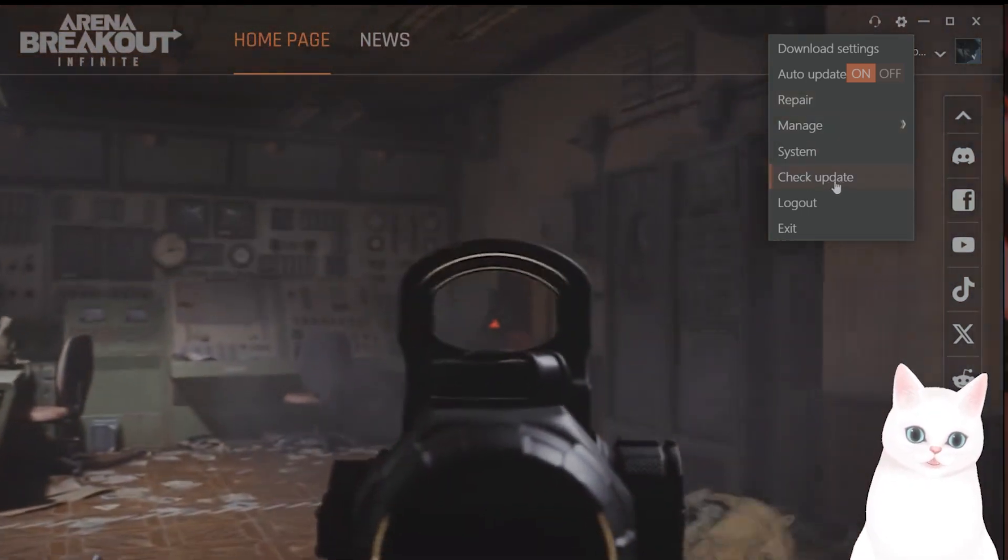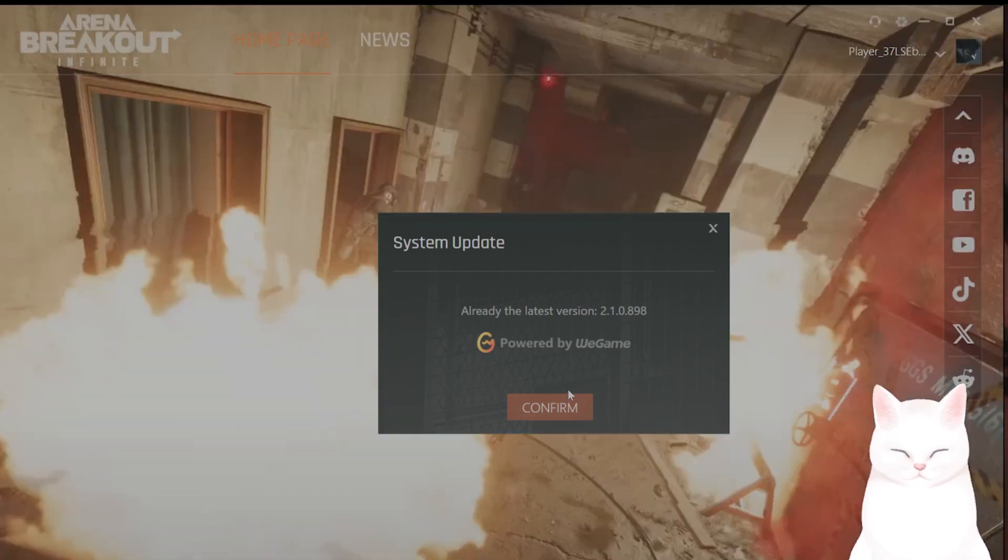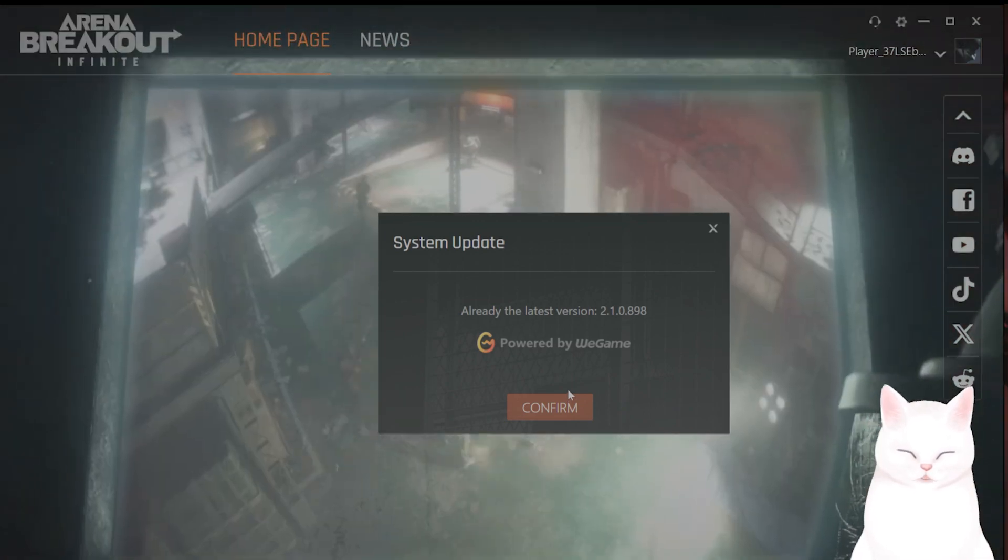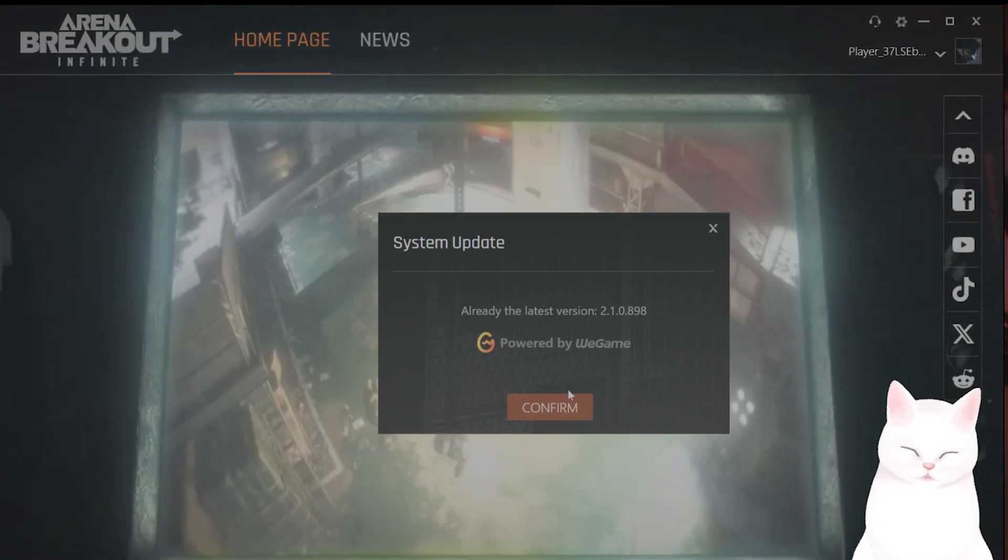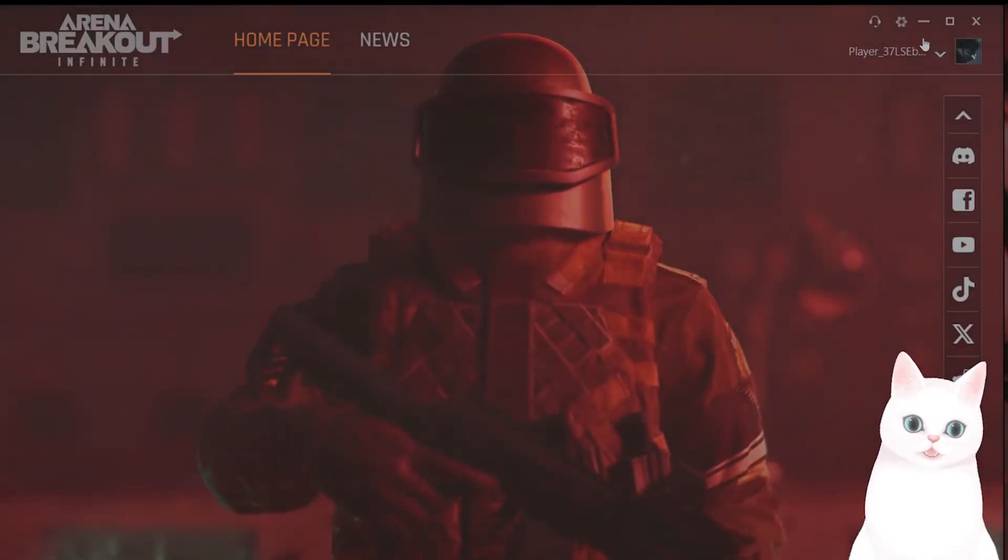Also, check for an update to see if you have the newest version of the game.